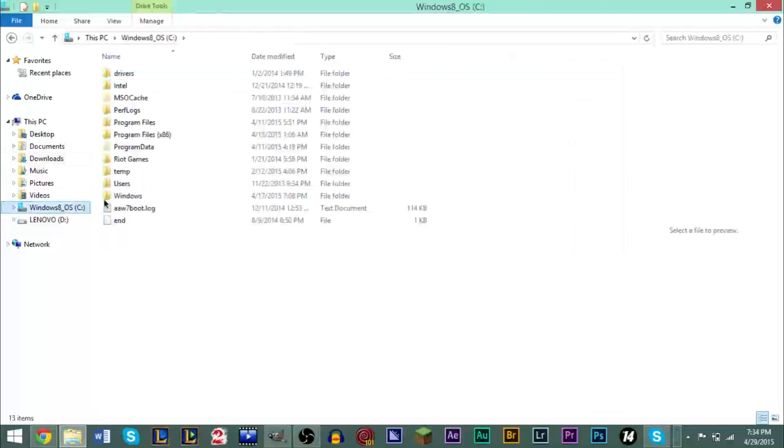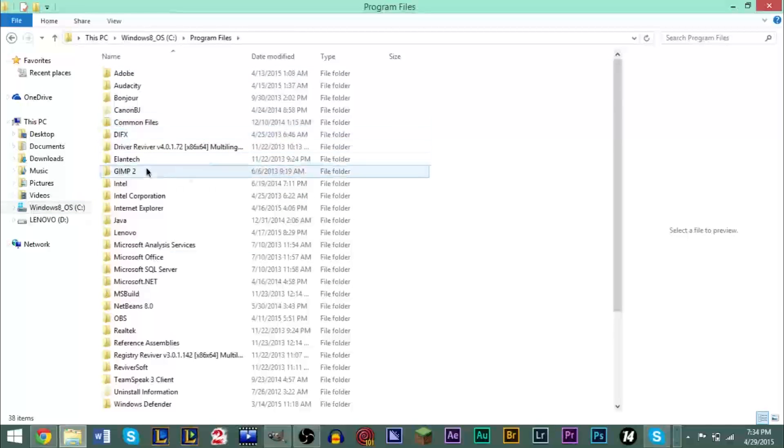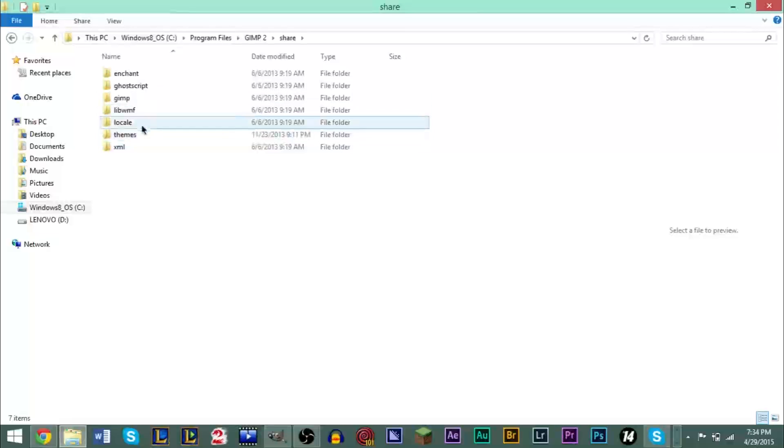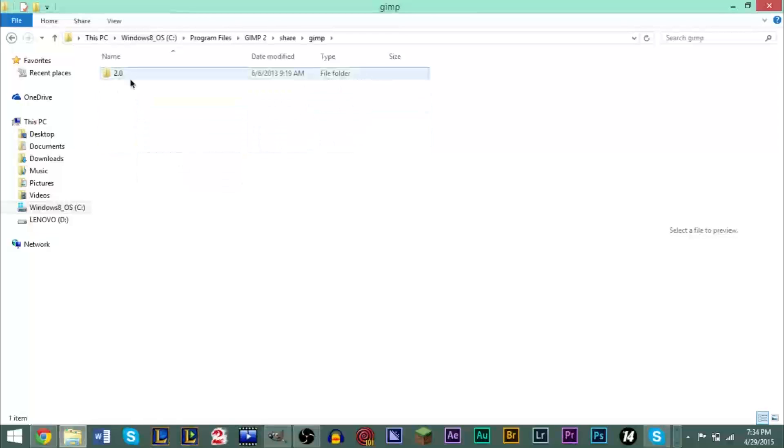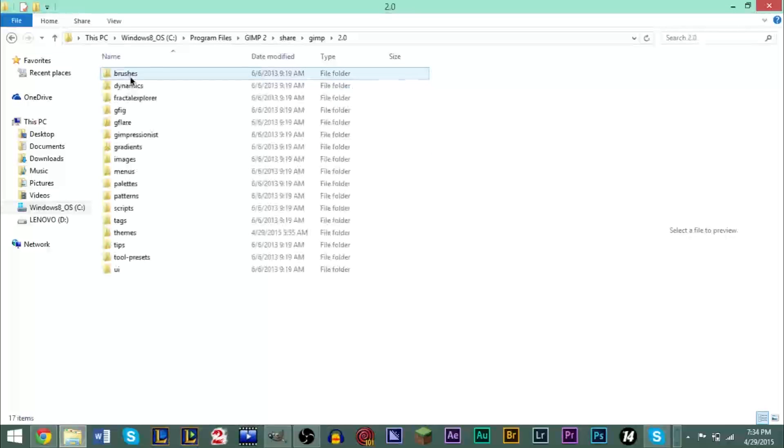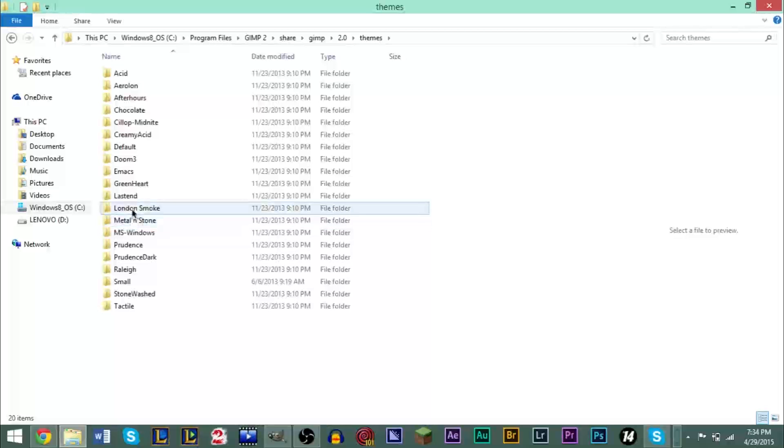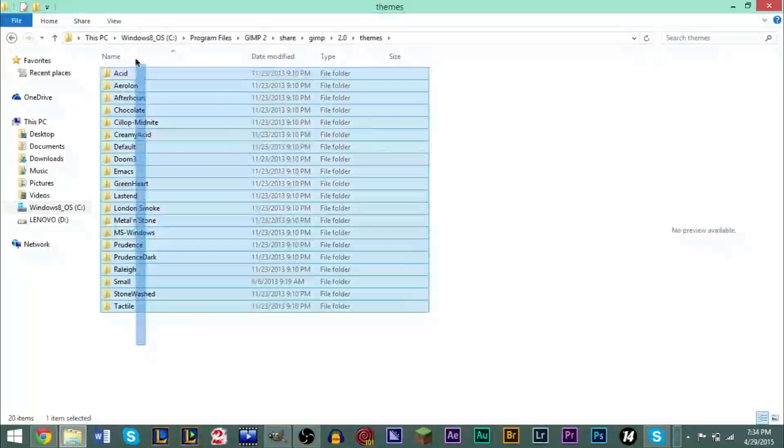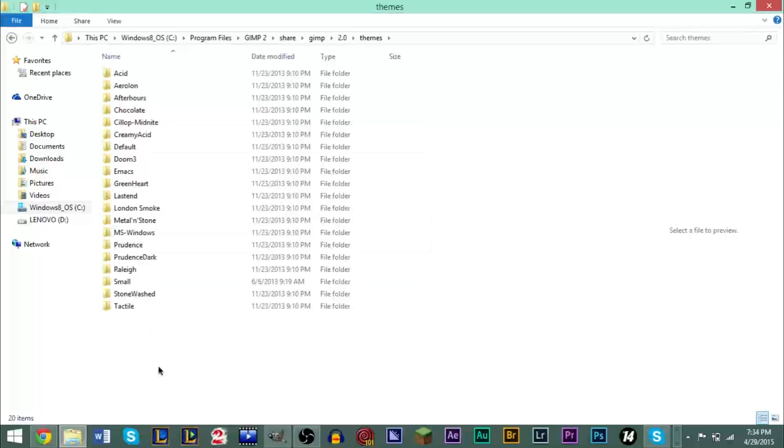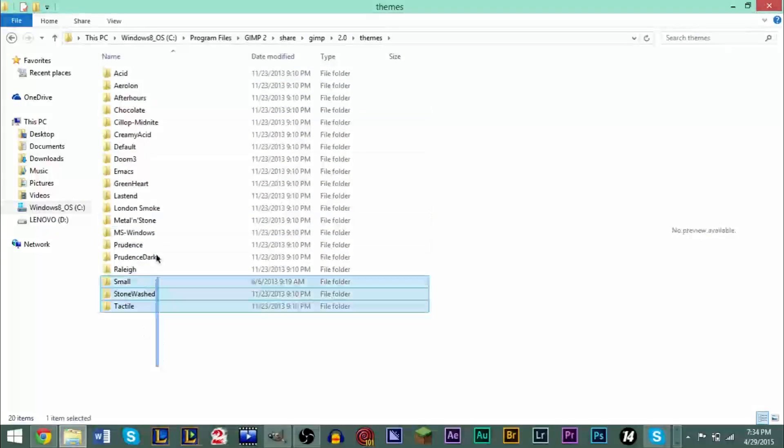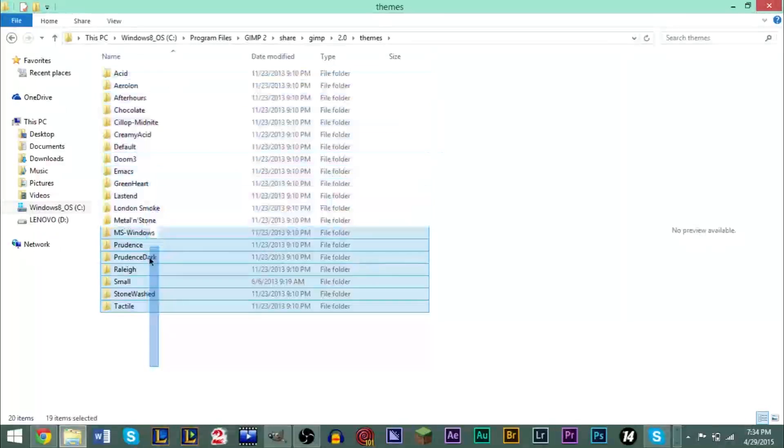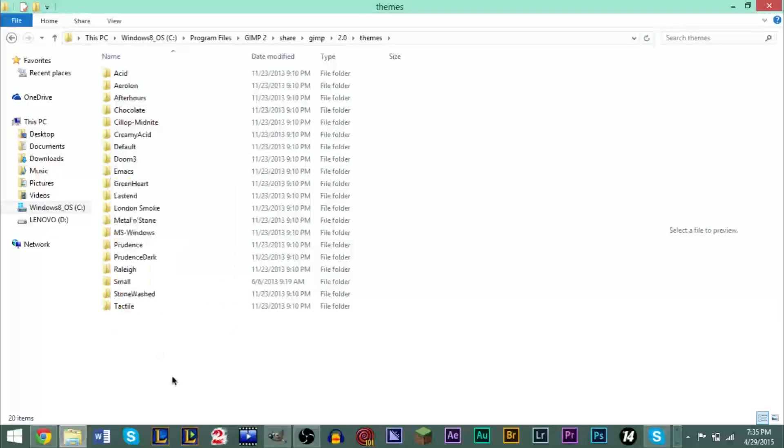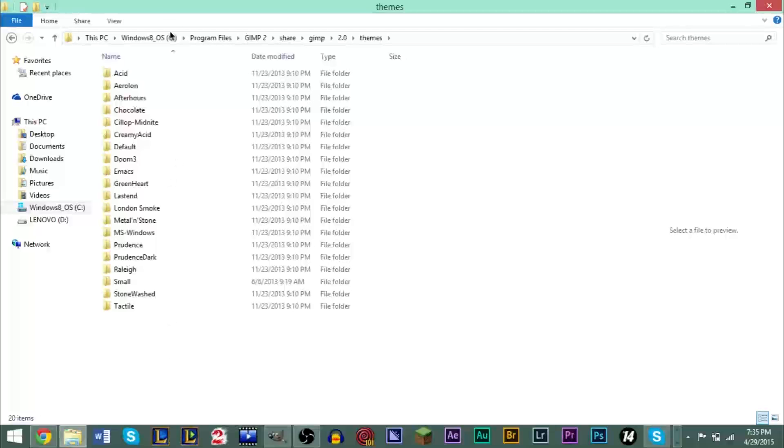Then go to your C drive, then go to Program Files, then go to GIMP2, then go to Share, then go to GIMP, go to 2.0, and then go to Themes. Now in here, you'll probably have nothing in here. You might have one folder or so, but most of this is not going to be in here. So what you want to do is right-click and paste, and this will put all the folders that were in that theme folder, it will put them in this folder.